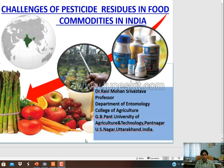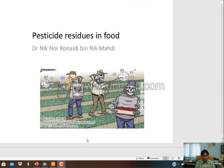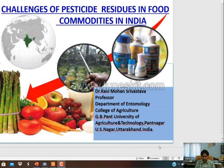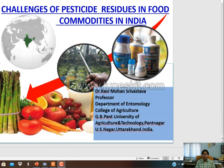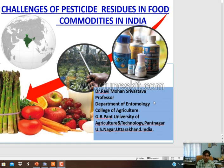Good morning. Today we will discuss the challenges of pesticide residue in food commodities in India. It's a very big problem - the problem of pesticide residue. These days it is becoming a severe problem in the Indian agroecosystem: deposition of lethal chemicals in our agroecosystem, deposition of agrochemicals in our food commodities. It becomes a more serious problem.